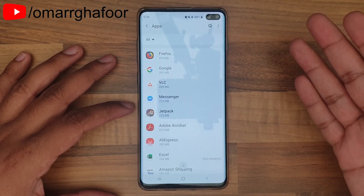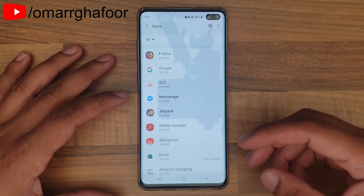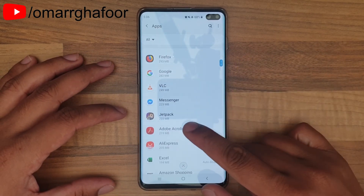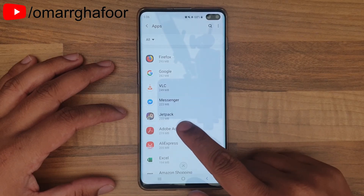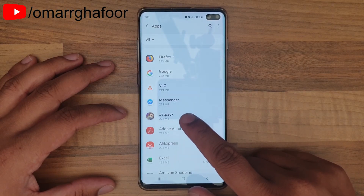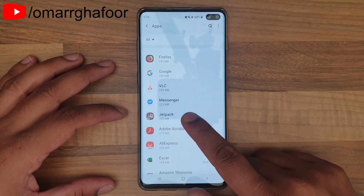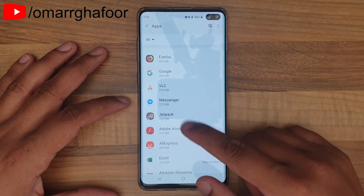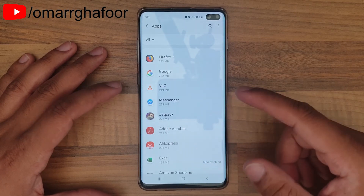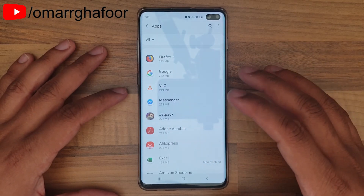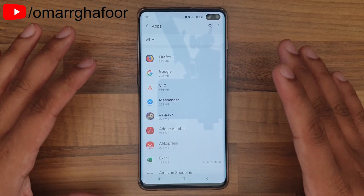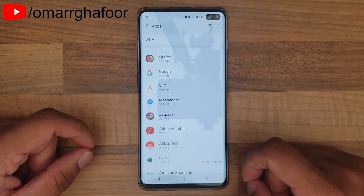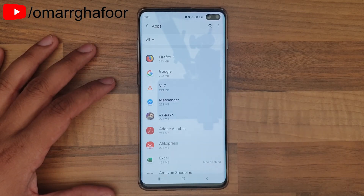If you move a game to an SD card and then take the card out, you may lose personal data like your in-game progress and things of that nature. You'll also notice that the size of Jetpack Joyride on the phone went down to a hundred-and-something MB — it wasn't the full size, so it does take away some but not all of it. Keep that in mind. That was a quick look at how to move applications over to the SD card on the Samsung Galaxy S10 Plus — thanks for watching!